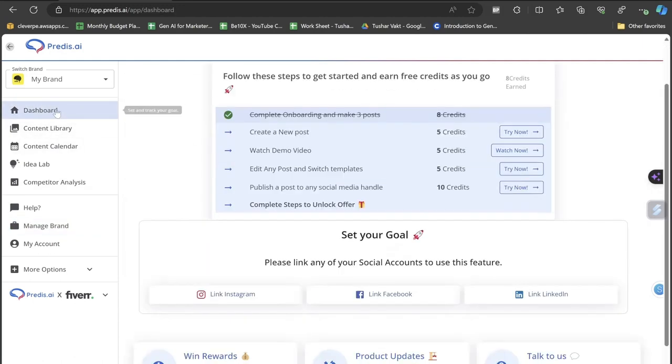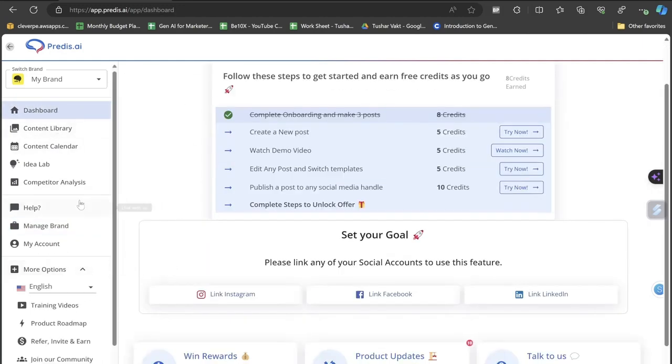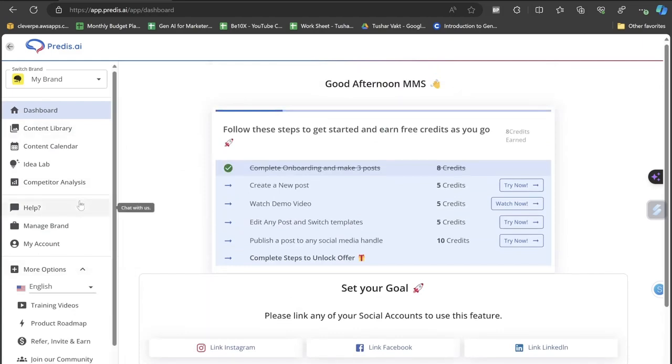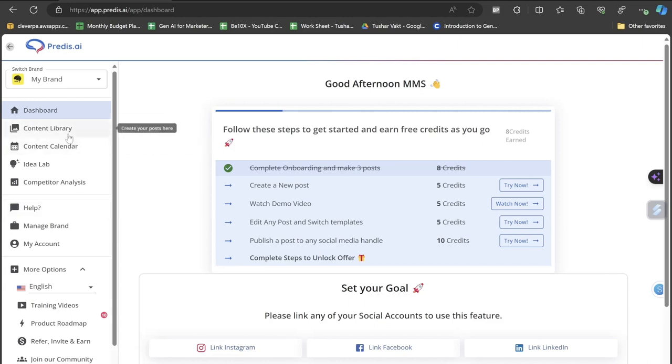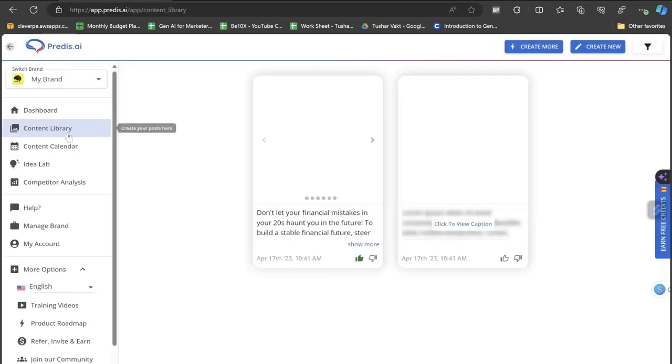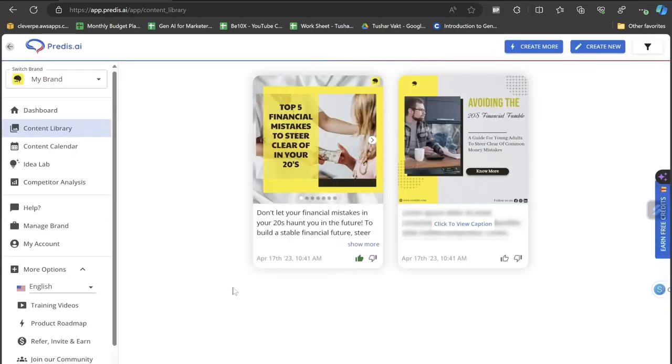Let's go to the dashboard section. Here are the things that you can actually do with Predis AI. Without wasting any more time let me just take you directly to this section where you can actually create content without the help of ChatGPT, Canva, and Hootsuite.